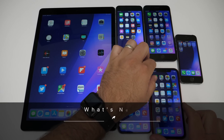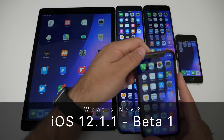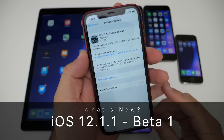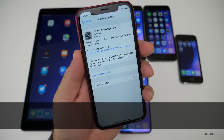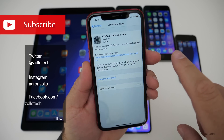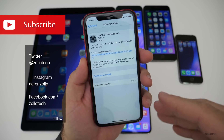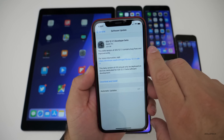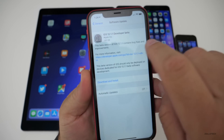Hi everyone, Aaron here for Zollotech. Today Apple released iOS 12.1.1 to developers. By the time you're watching this, the public beta could be out, or it could be the next day — it just depends on when you're watching it.